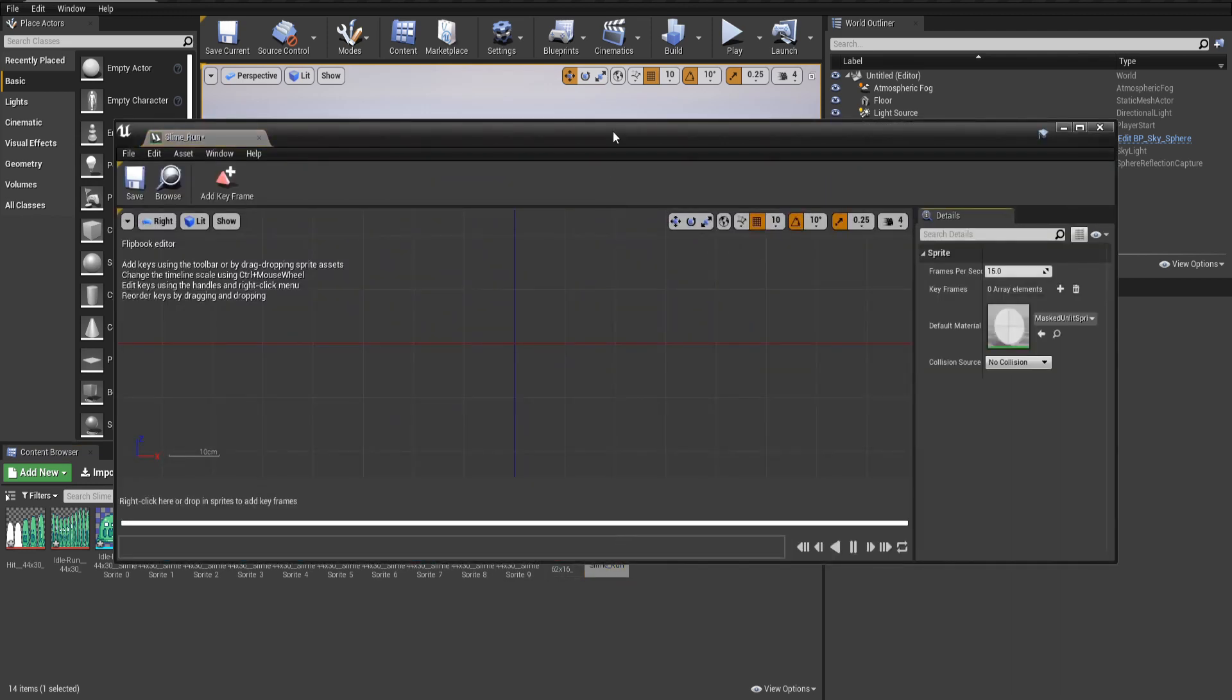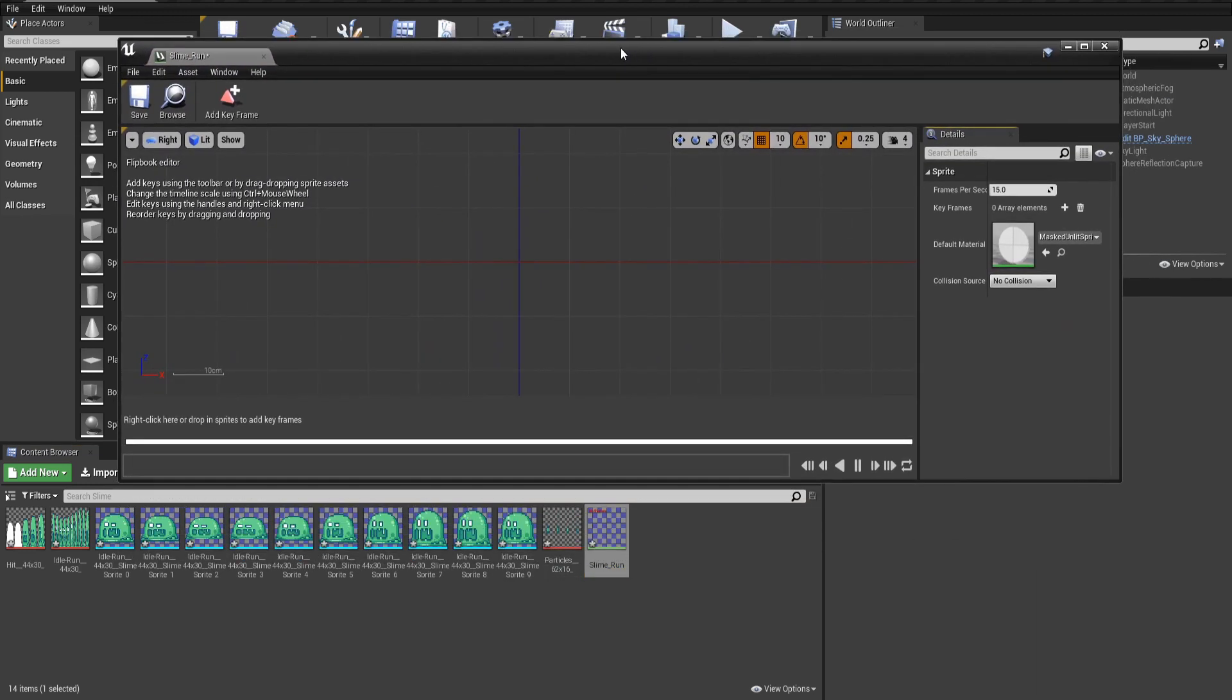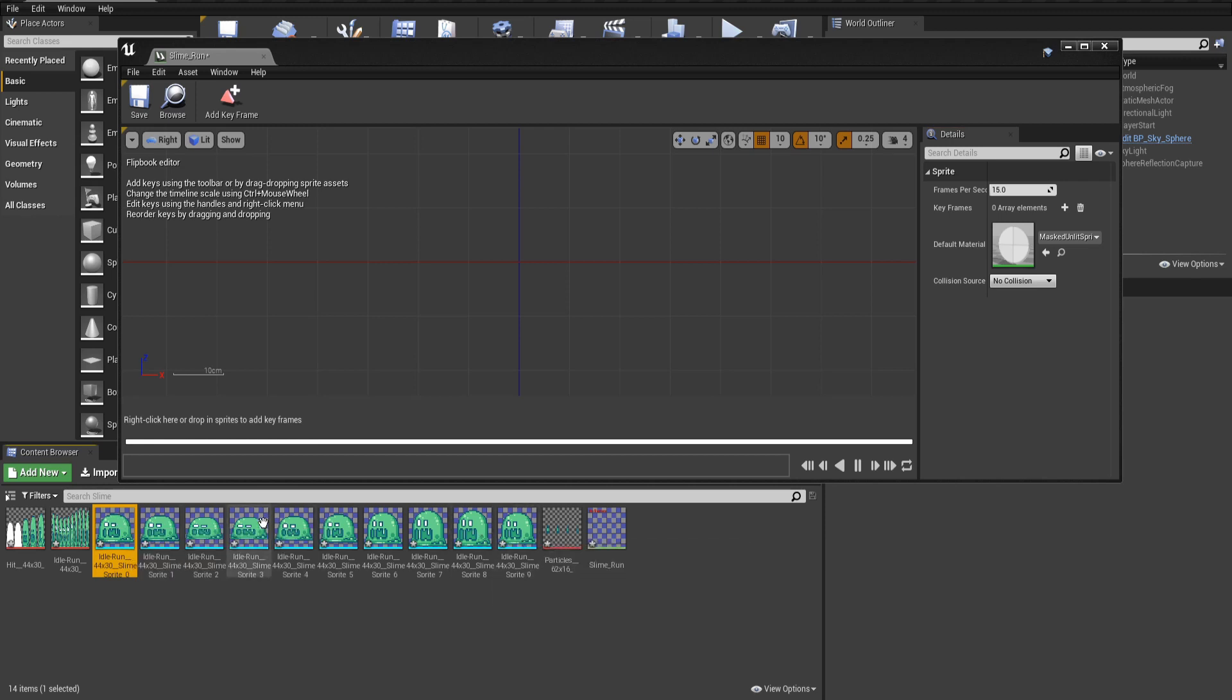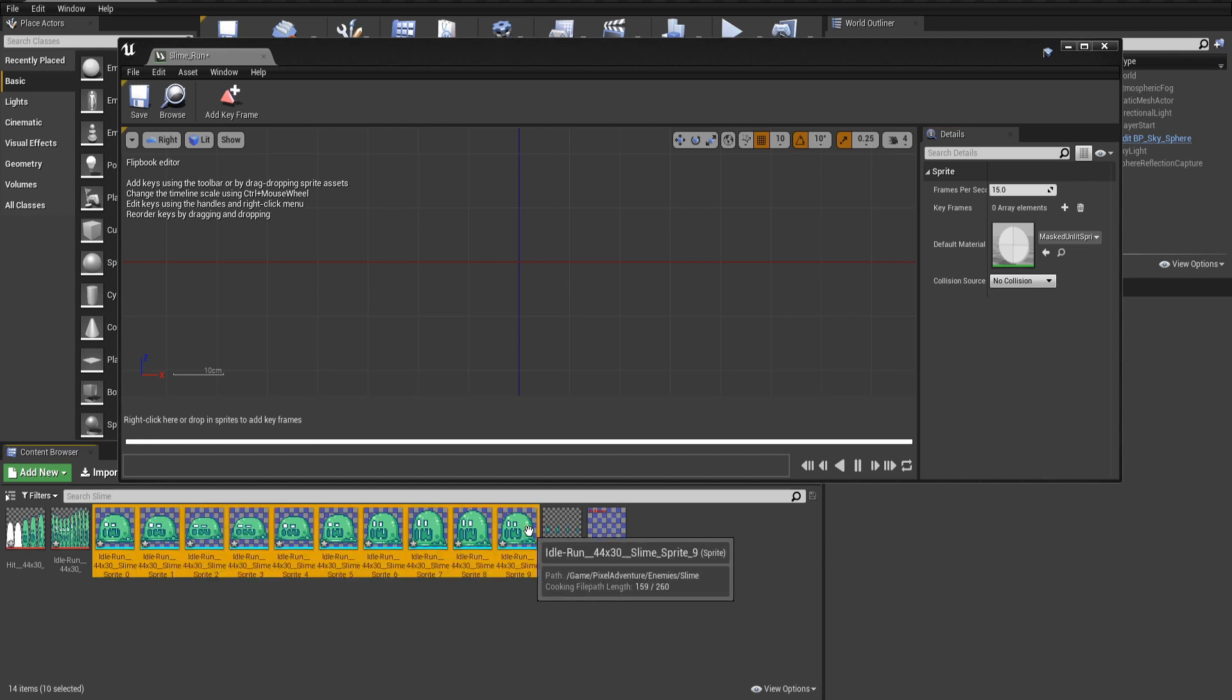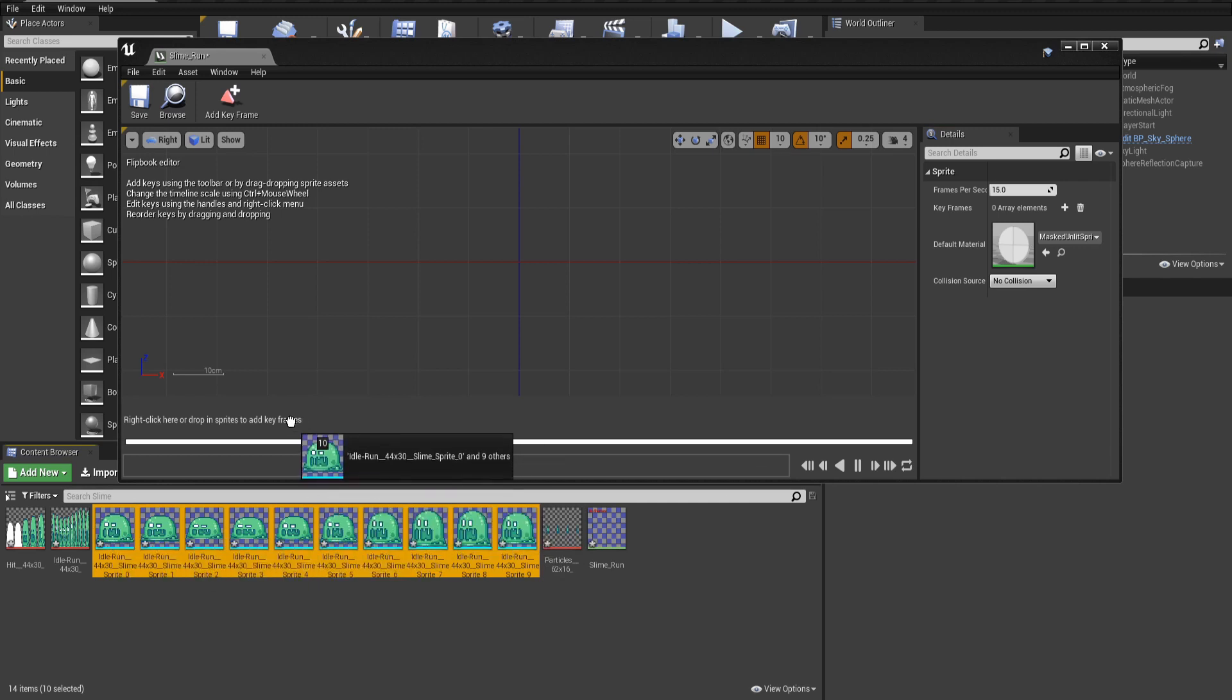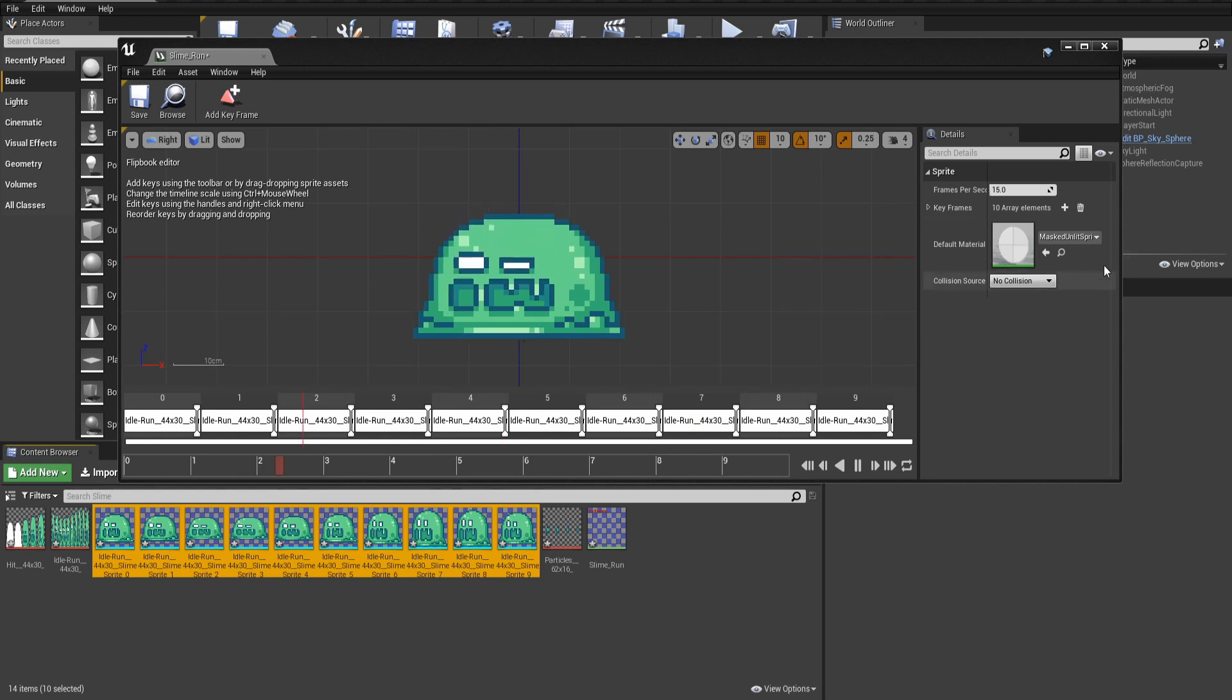I'm going to double click into this flipbook. We get this new window. If you look down here, it'll say drop in sprites to add keyframes. So we need to select all of the frames for this animation. Left click on the first one, hold shift, and then left click on the last one. You should select all of them at once. Now we can drag them in here for the animation. Should be playing nicely.